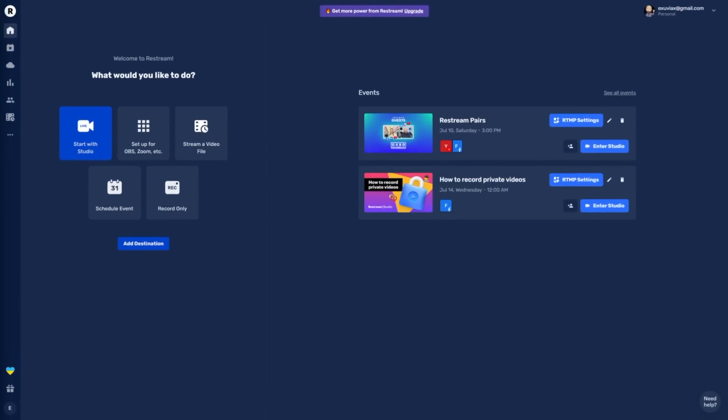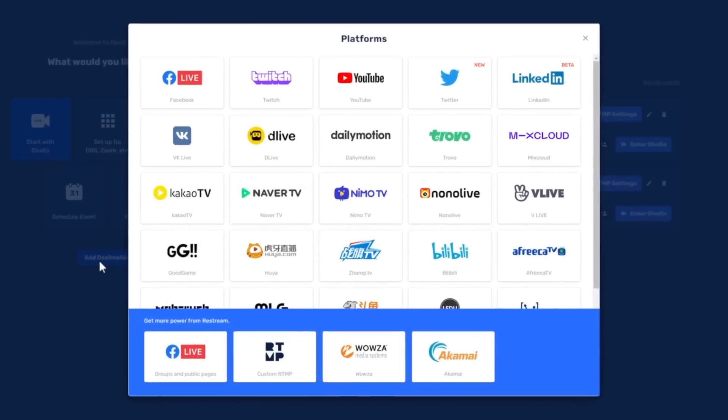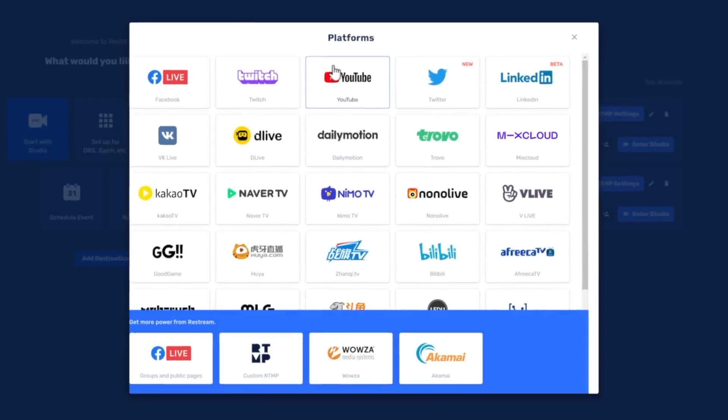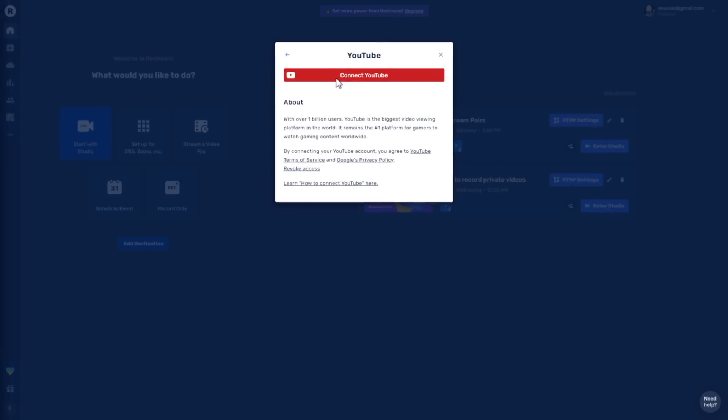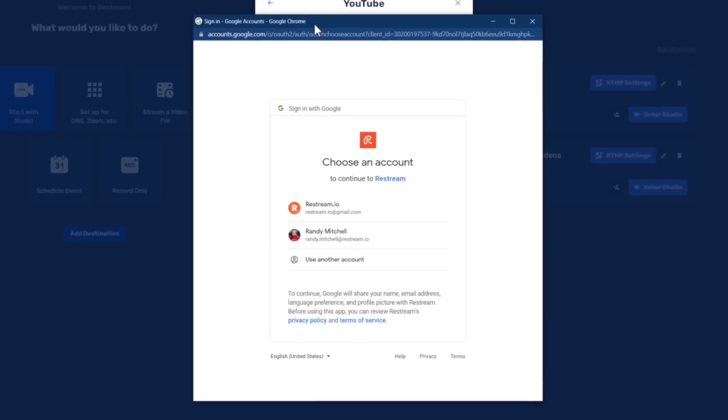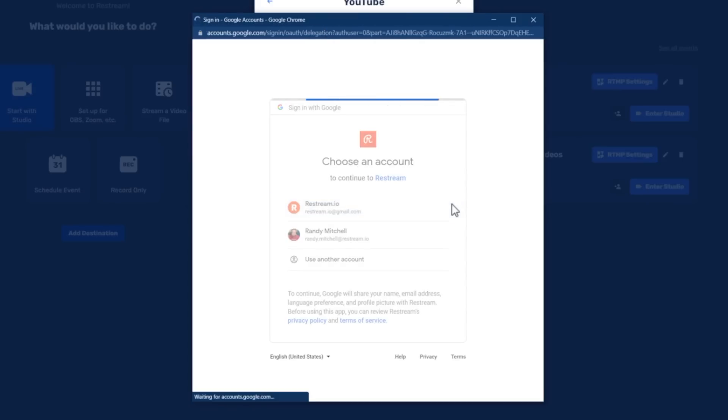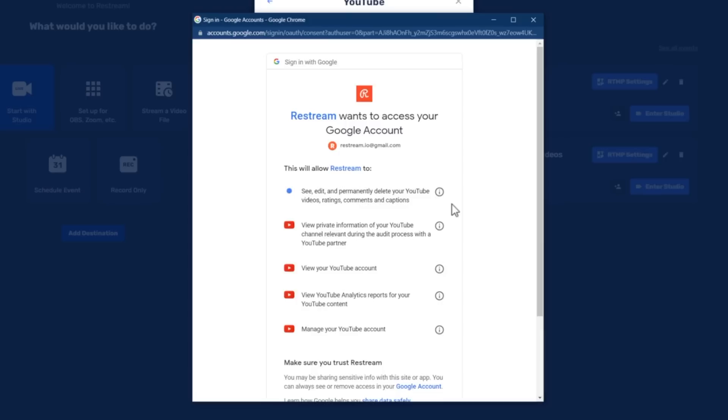Once you land on your dashboard, you'll want to choose add destinations. Let's get started by connecting your YouTube channel. You can do that by selecting YouTube from the pop-up and following the on-screen prompts. This allows Restream to create and stream to your channel, update titles, and grab chat messages from your audience to see alongside your Facebook comments. Go ahead and click to authorize a connection to Restream.